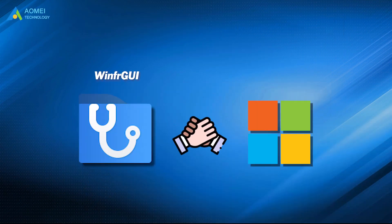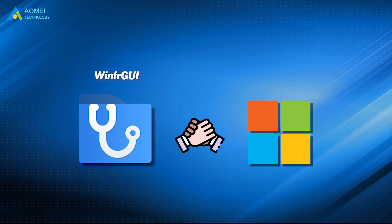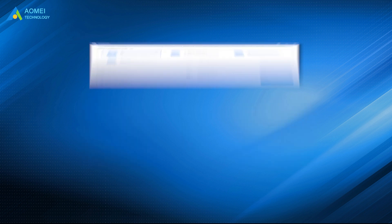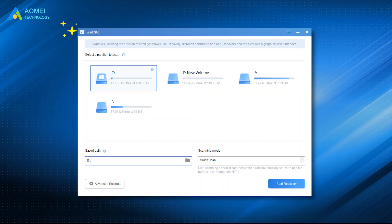WinFRJUI is fully supported by Microsoft and has totally invoked the function of Windows File Recovery. The only difference between Windows File Recovery and WinFRJUI is the user-friendly interface.